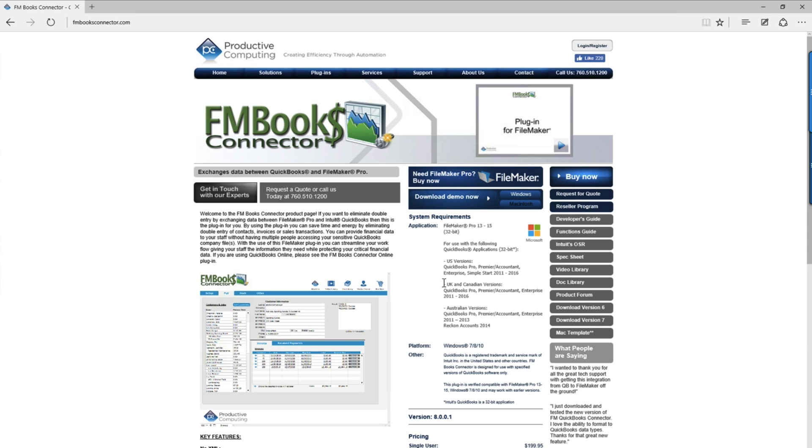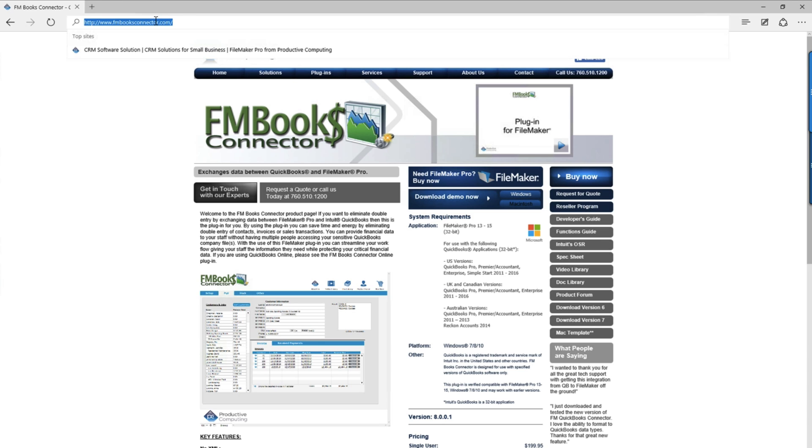To download the plugin, come to our website fmbooksconnector.com. Come over here to the download demo now and click Windows. This is going to put the FM Books Connector installer package on your desktop.